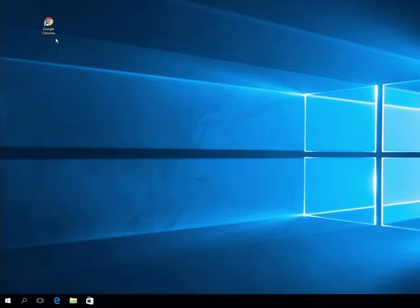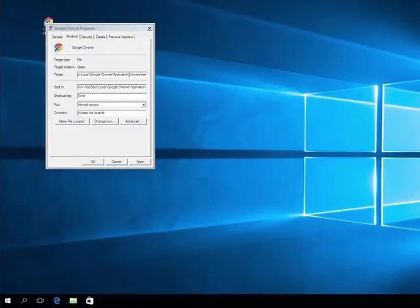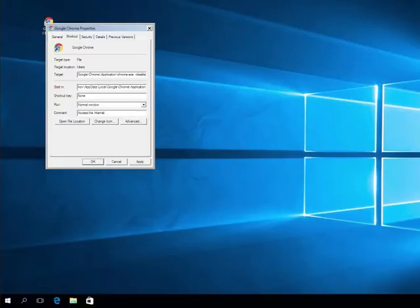Locate your Google Chrome icon on your desktop and right-click on it. Then go to Properties. Once you have the Chrome Properties window open, go to the first line, which is the target. Go to the end of the line and type: space, dash, dash, disable, dash, WebGL. Then click Apply.